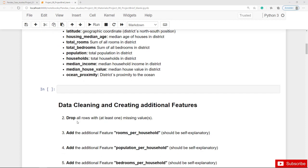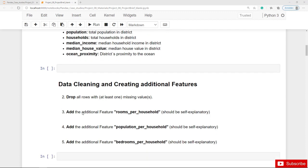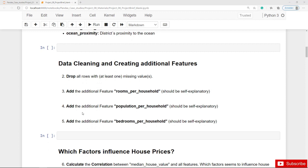In the next step we should slightly clean the dataset. In this case, we can definitely drop all rows or observations where we have at least one missing value. Then it's time to create more meaningful features by combining the existing features — for example, we could think of the following three features: rooms per household, population per household, and bedrooms per household.